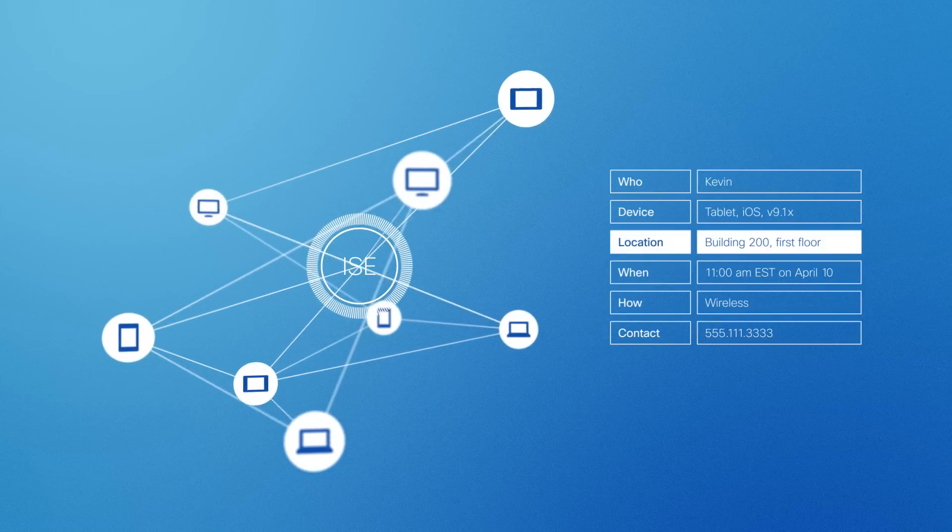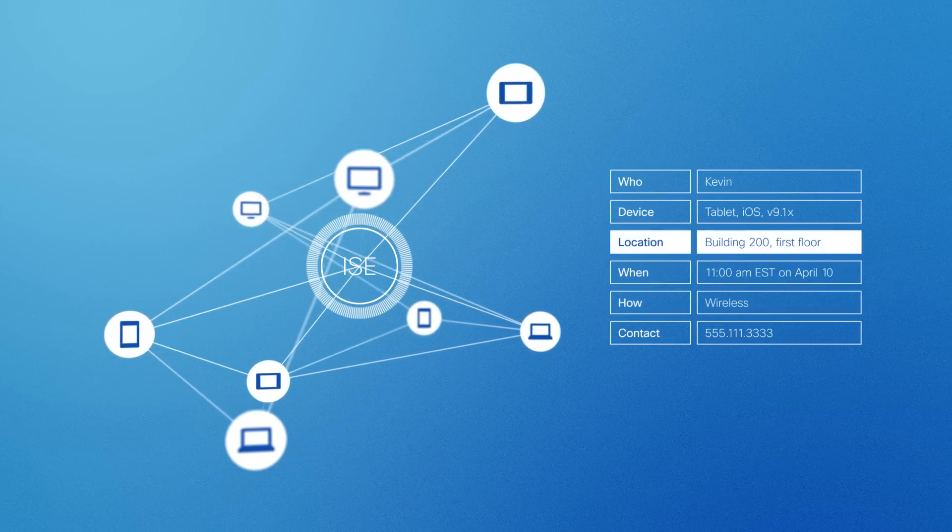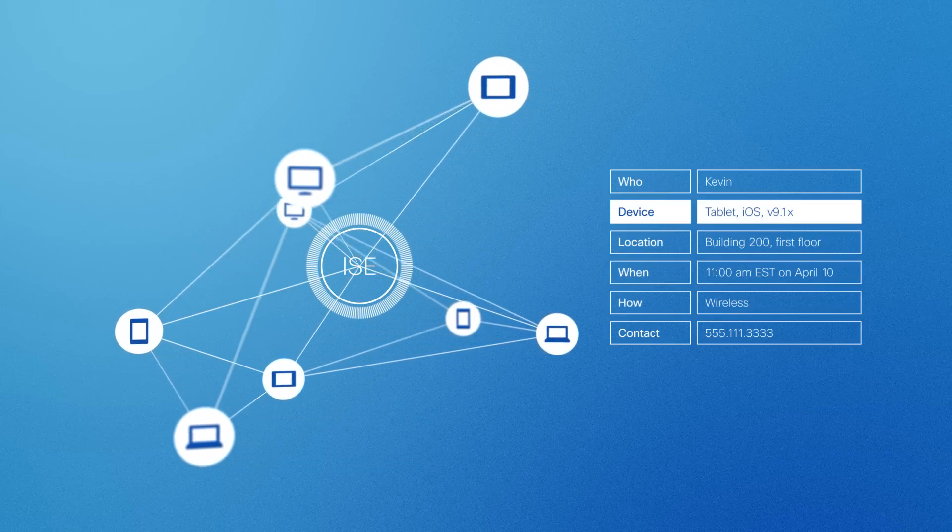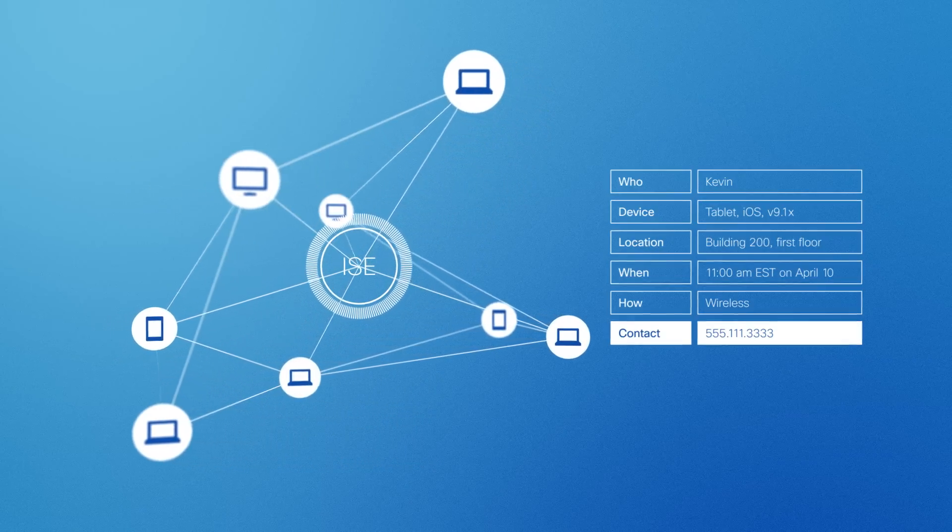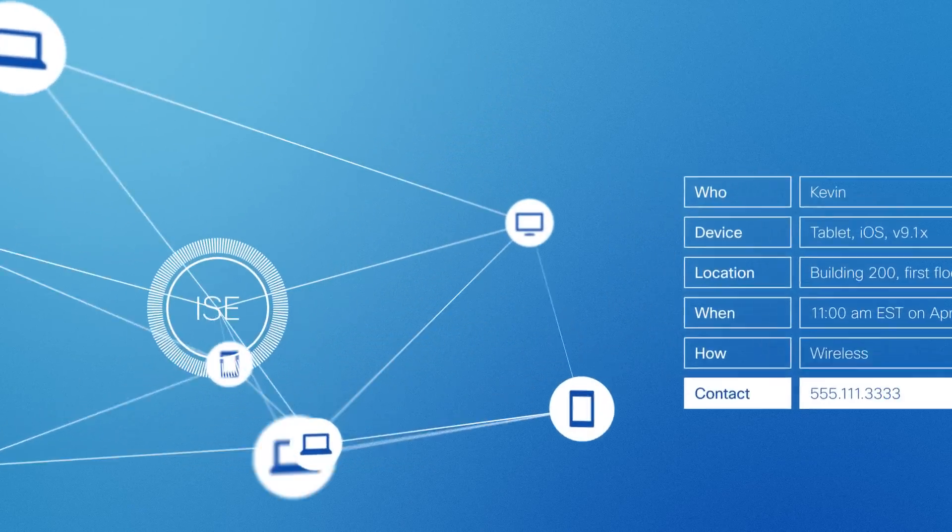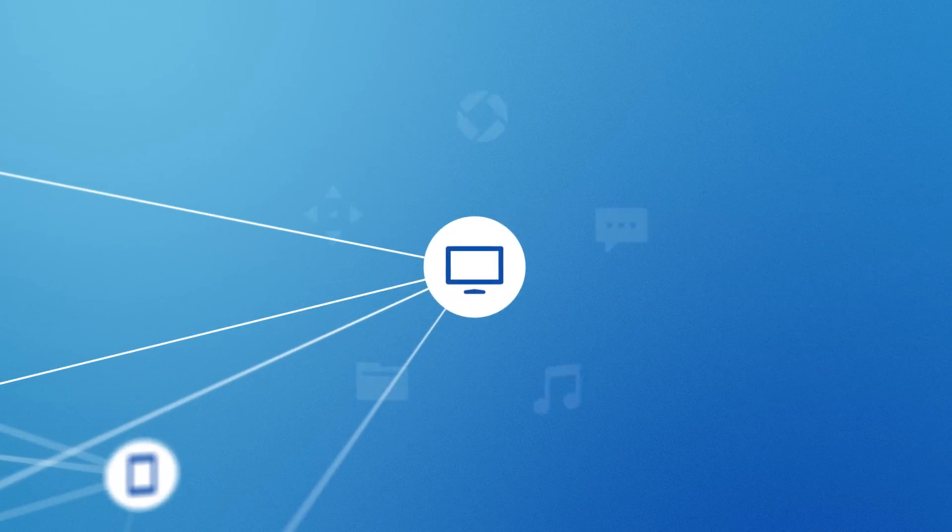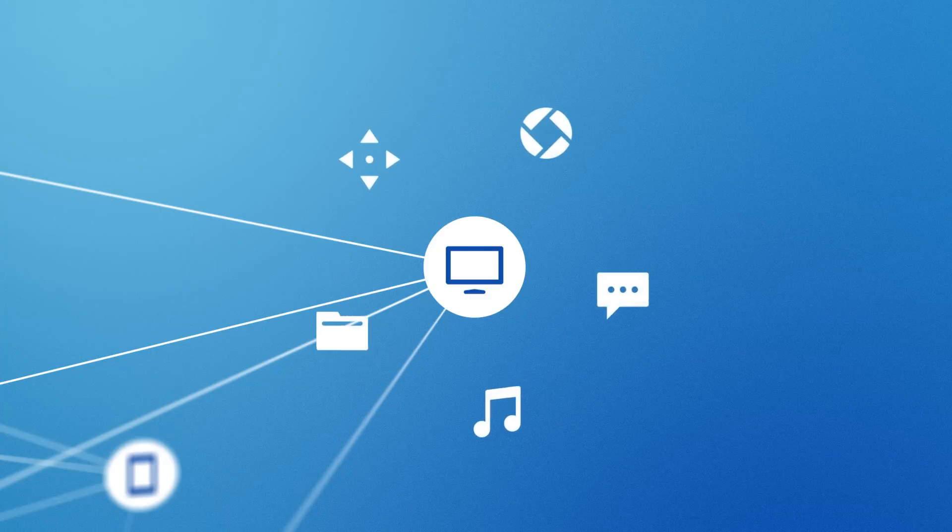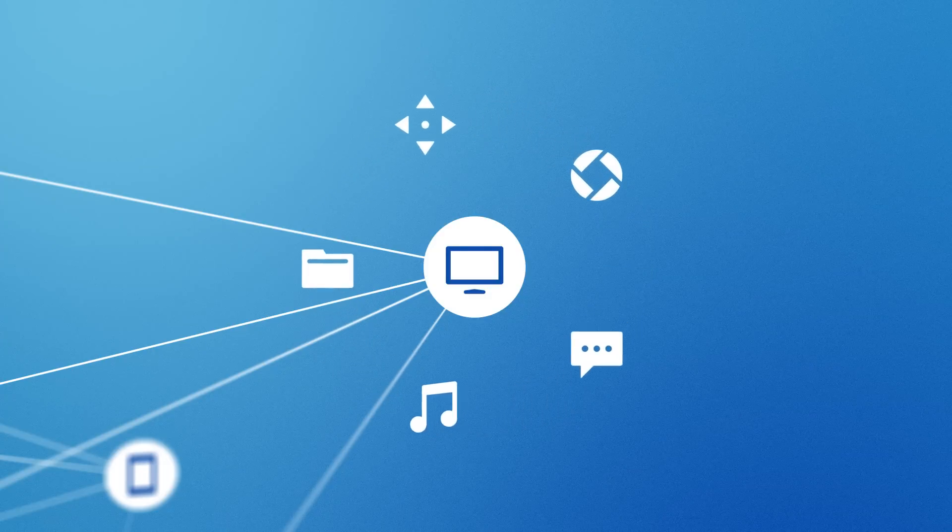Including location, device, contact information, granular insight into applications, and much more.